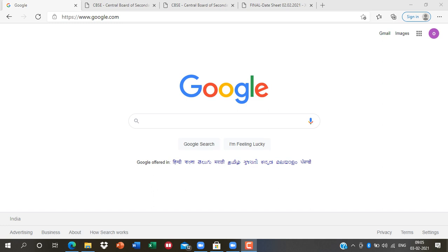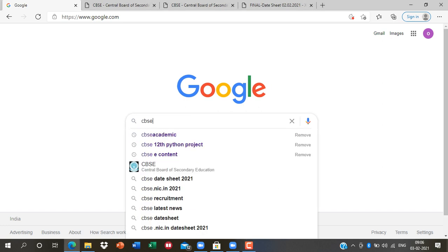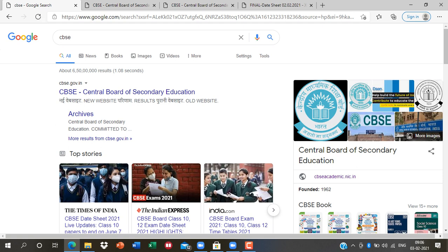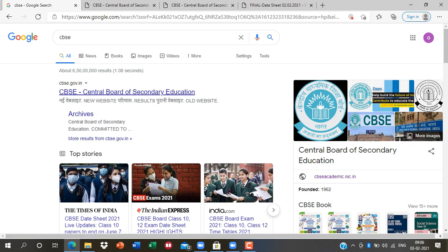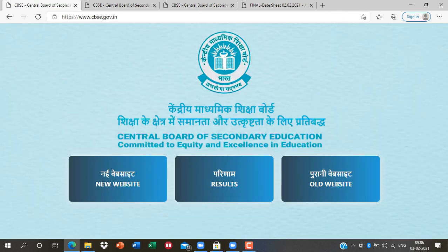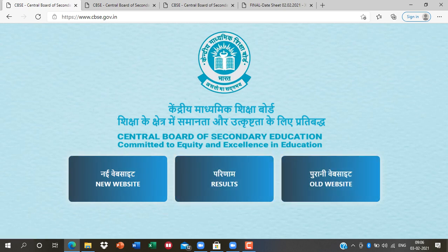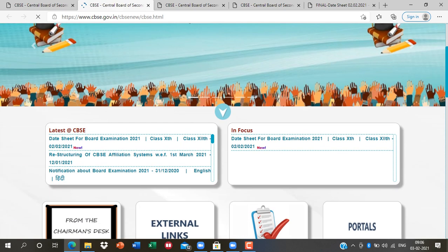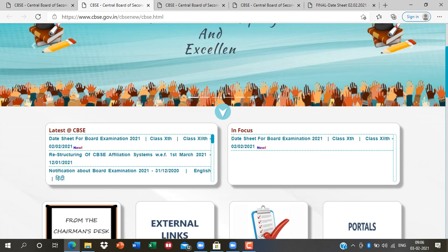Let me tell you a genuine way to check your date sheet. Search 'CBSE' on Google or any browser. The official website is cbse.gov.in. Click on Central Board of Secondary Education. It will ask you to choose the new site or old website — click on the new site. Then look below for 'Latest CBSE'.